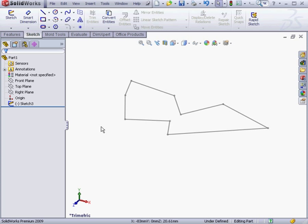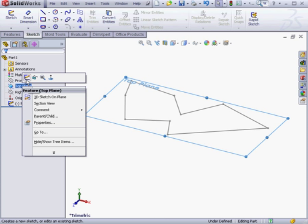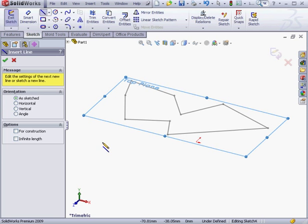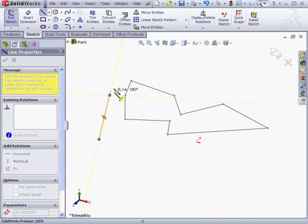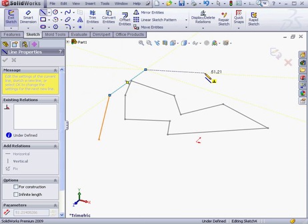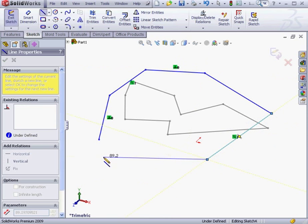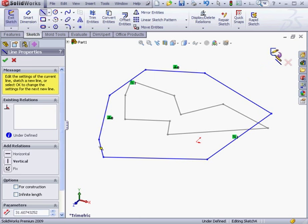Let's create a second Sketch now. Right-click on the top plane and select Sketch. Let's use the Line tool again. Close the profile, exit the Sketch.